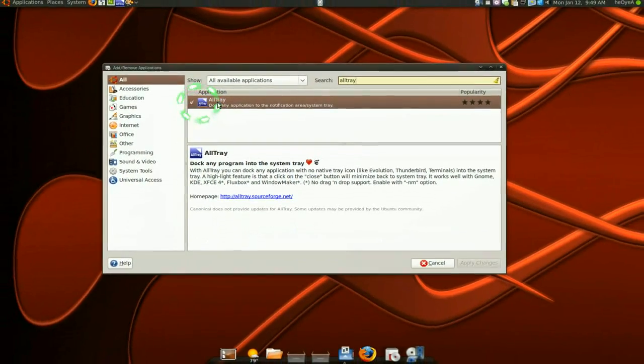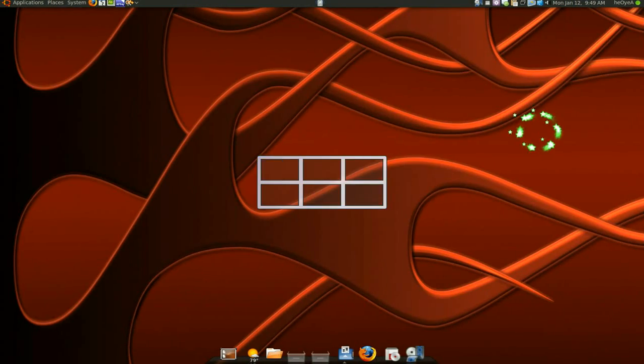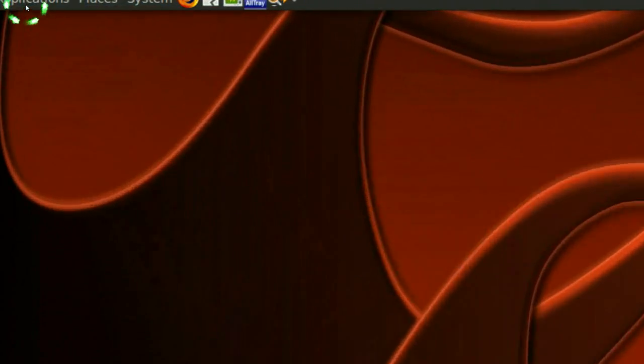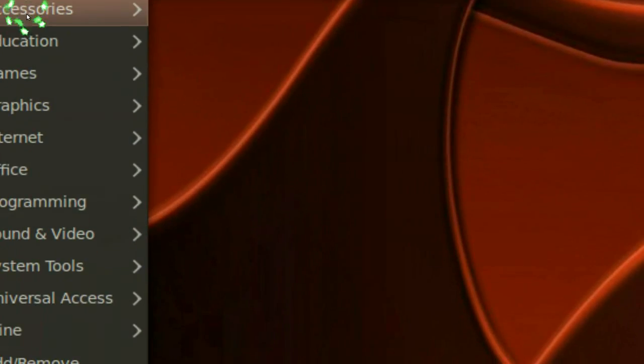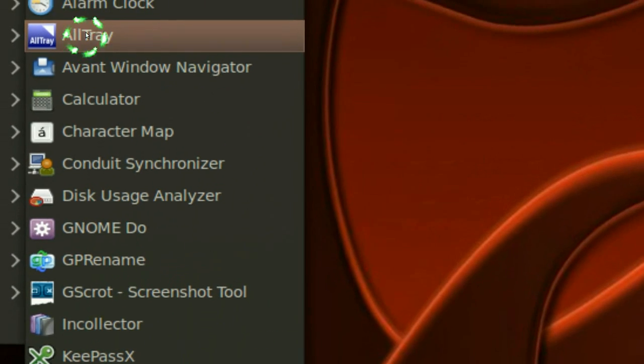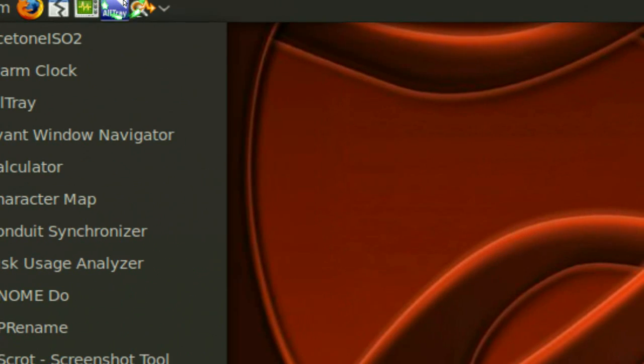Now what I like to do is drag my Altray out. See in accessories? I drag it out and put it up top here in my panel.